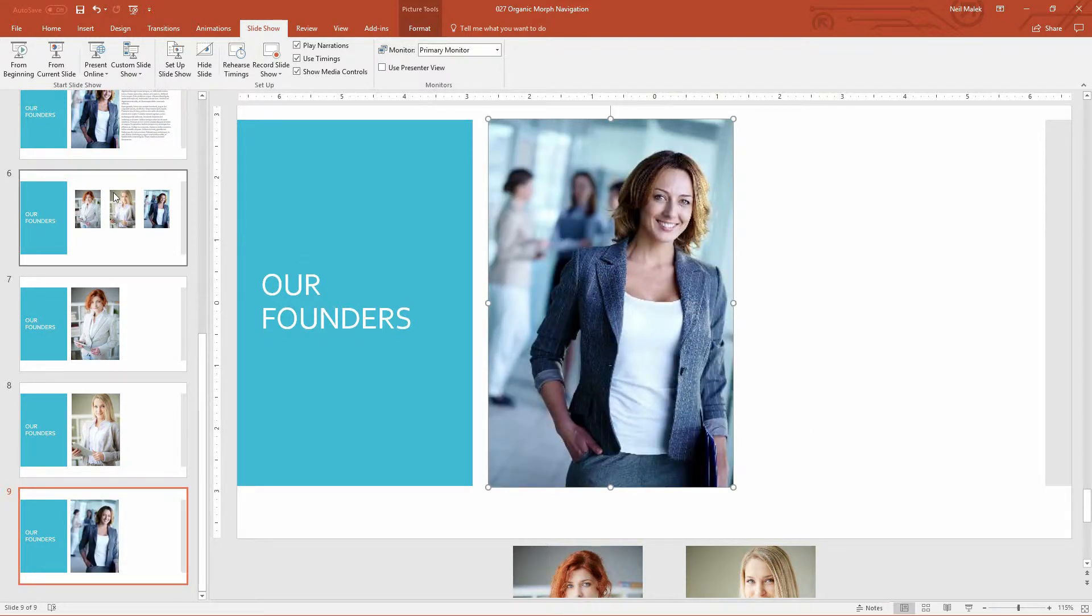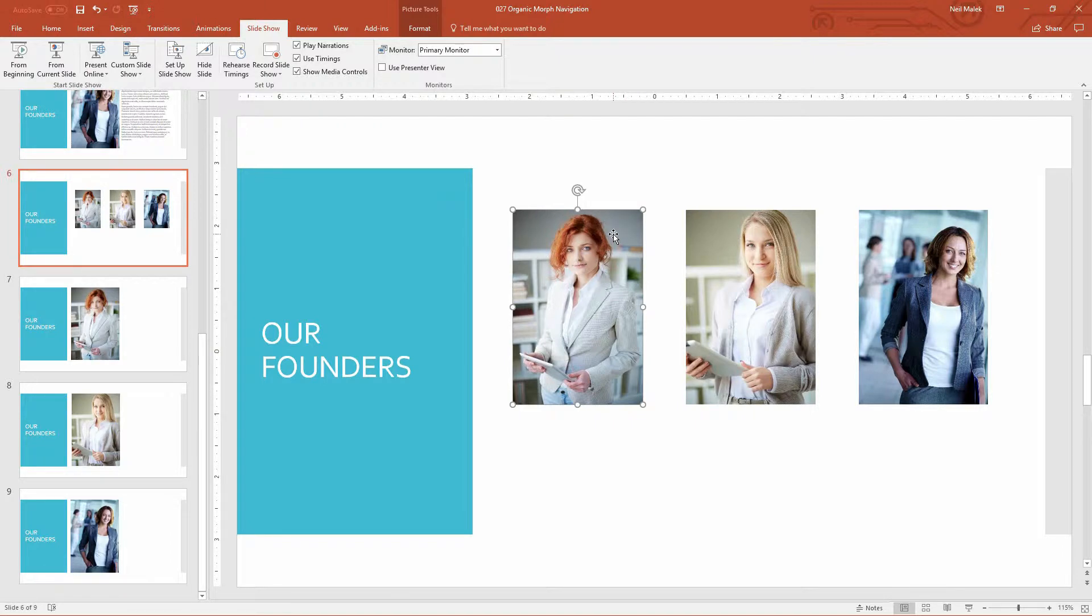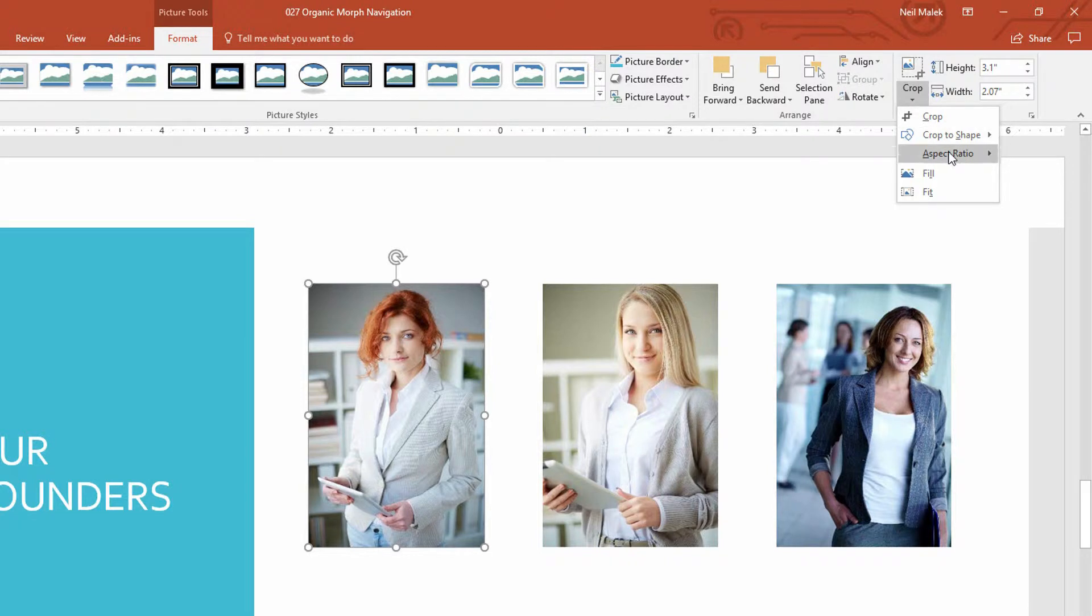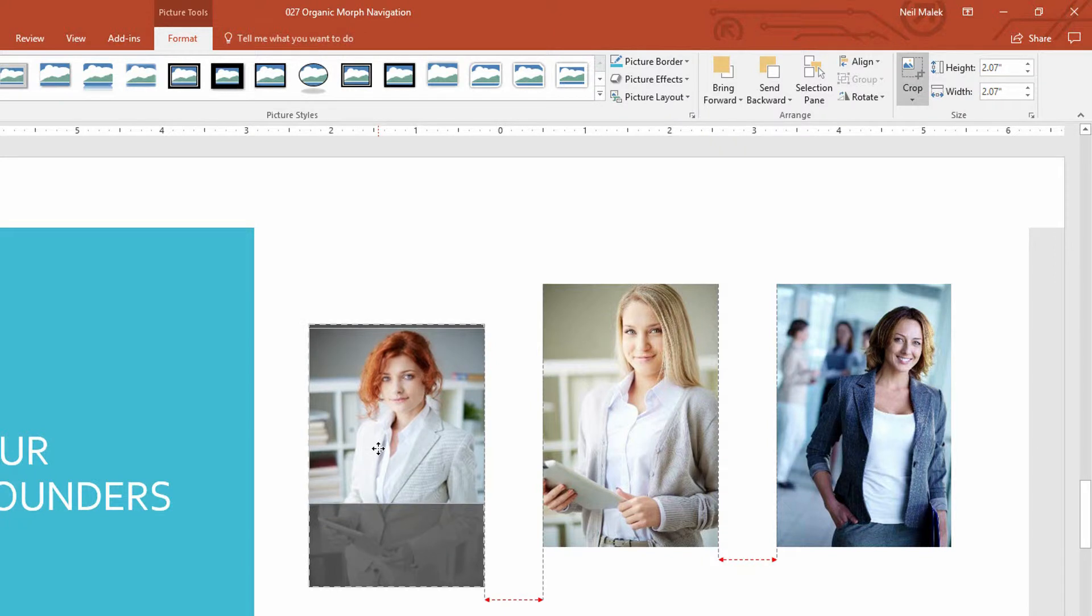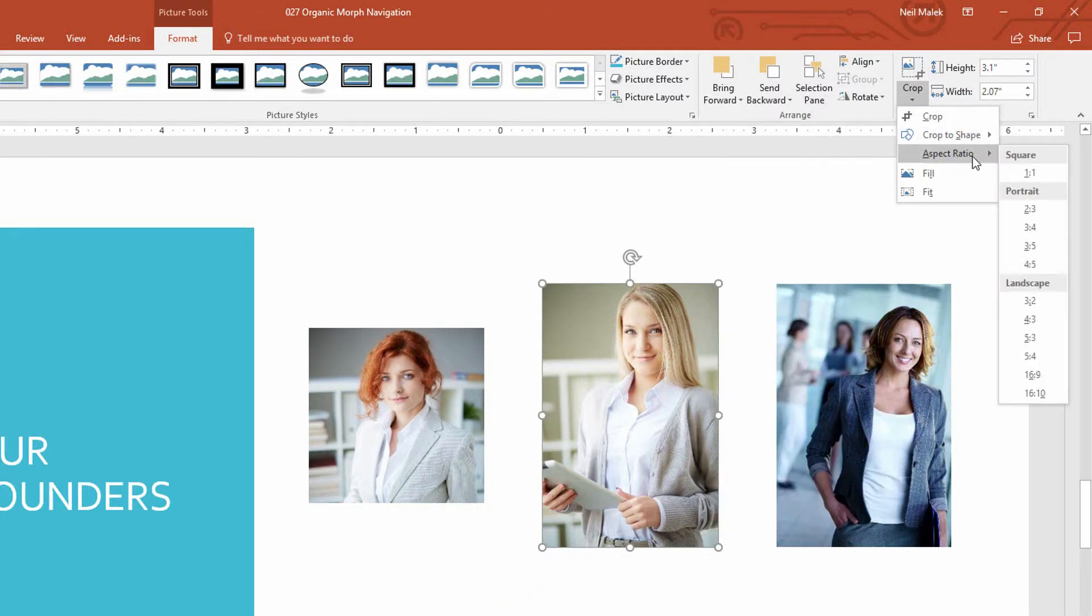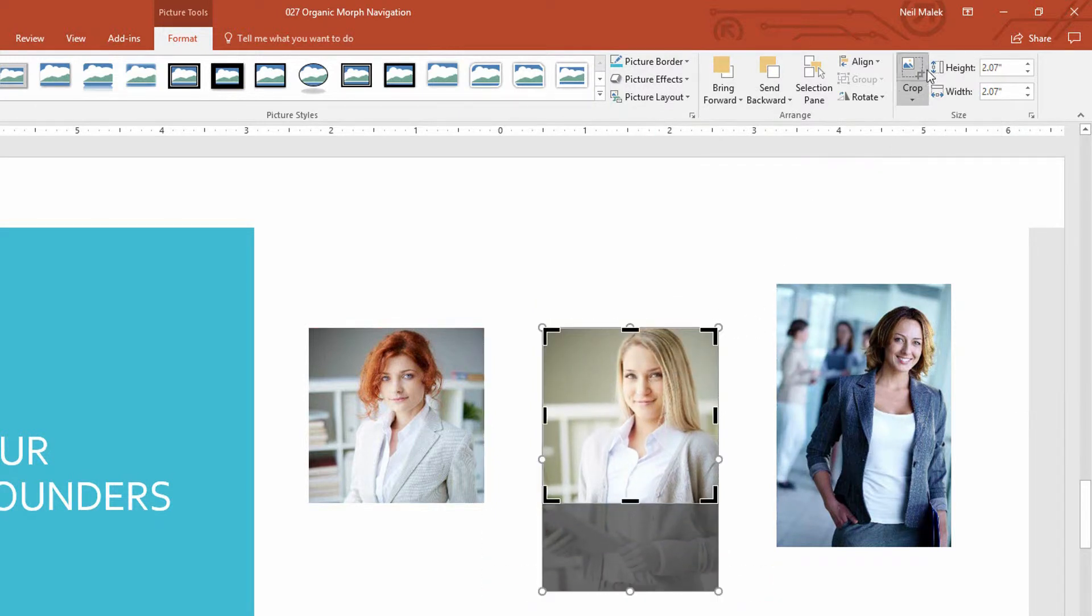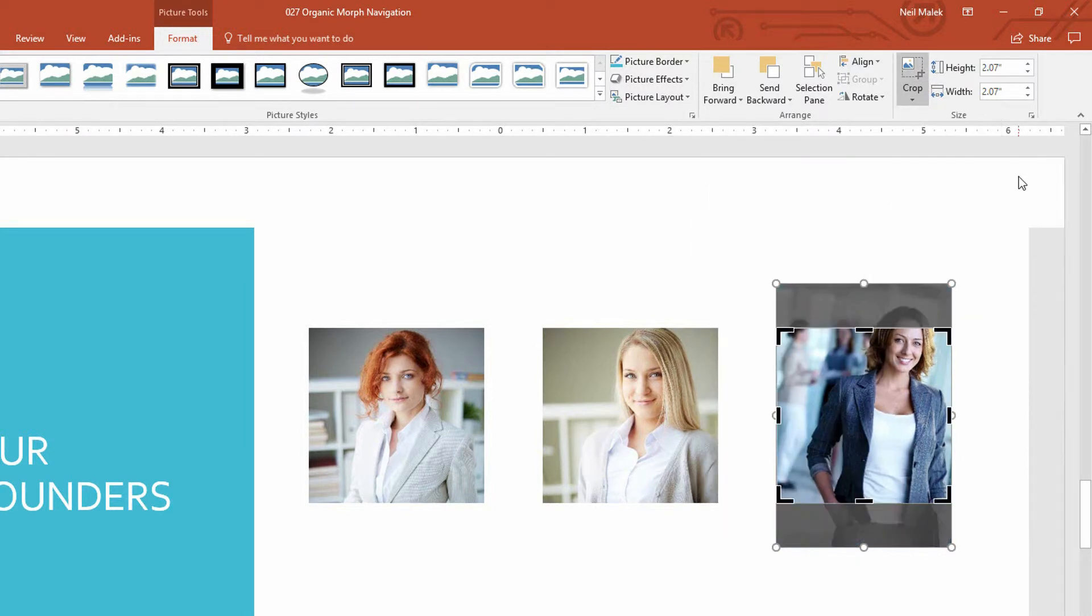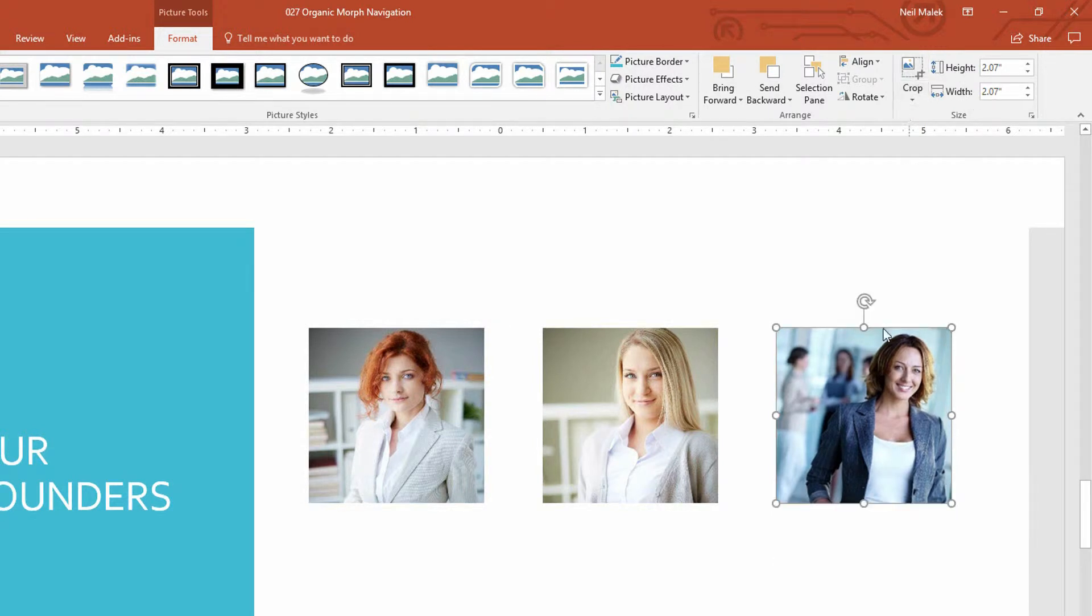And on slide number six, our menu slide, here we can go ahead and do the sort of changes to the photos we were looking for. So here what I'm going to do is I'm going to crop it down to a one-by-one square. Like that. Crop this down to a one-by-one square. And crop this one to a one-by-one square.